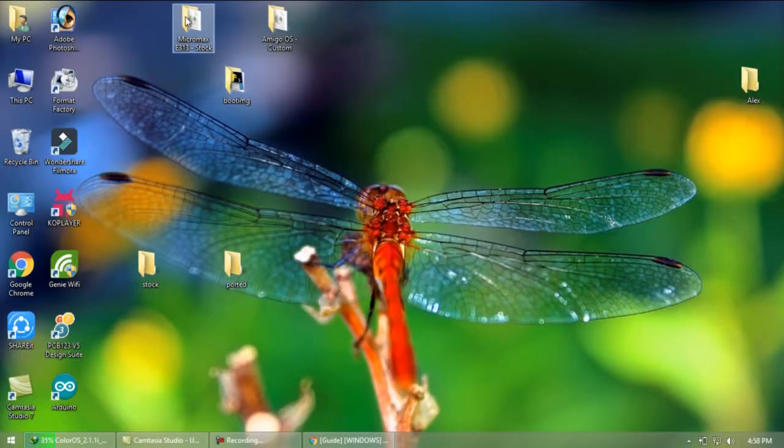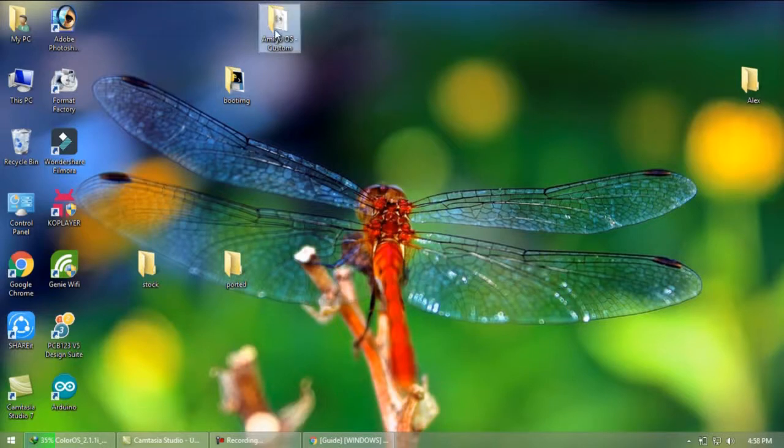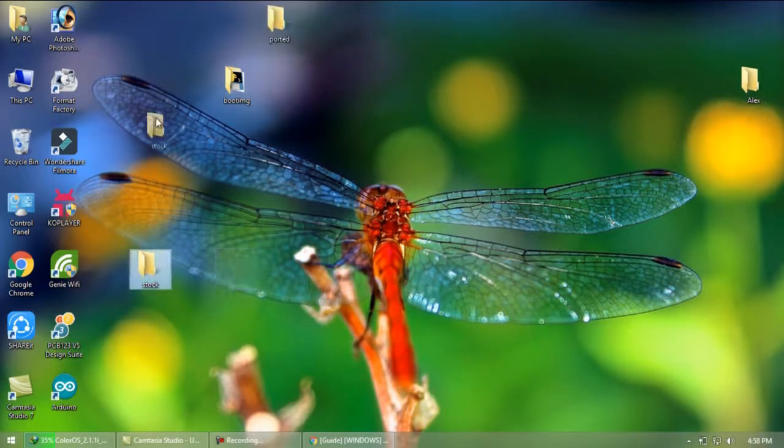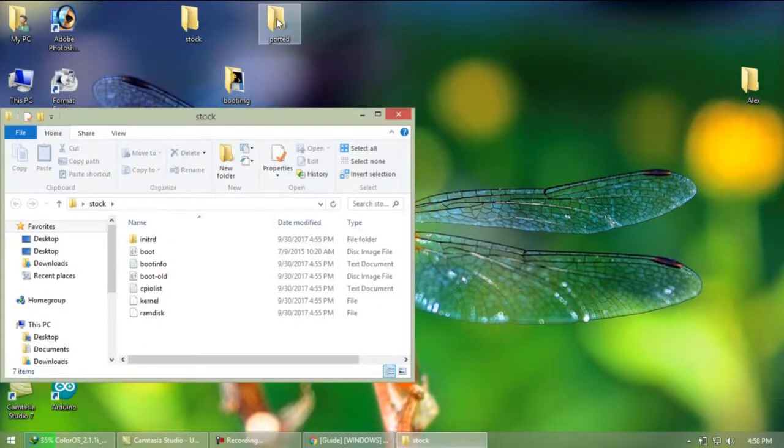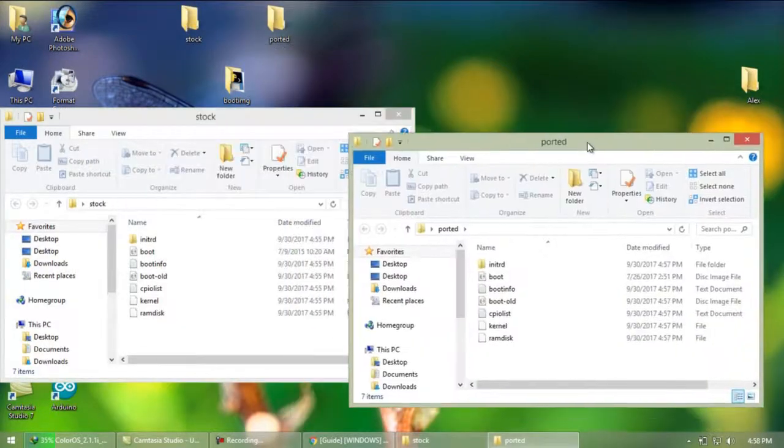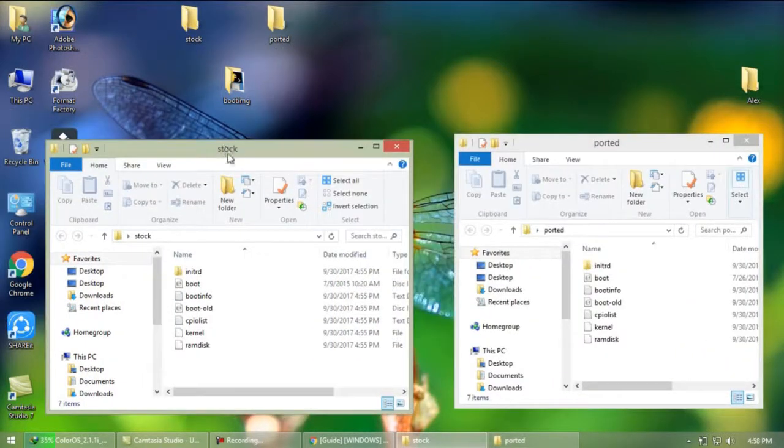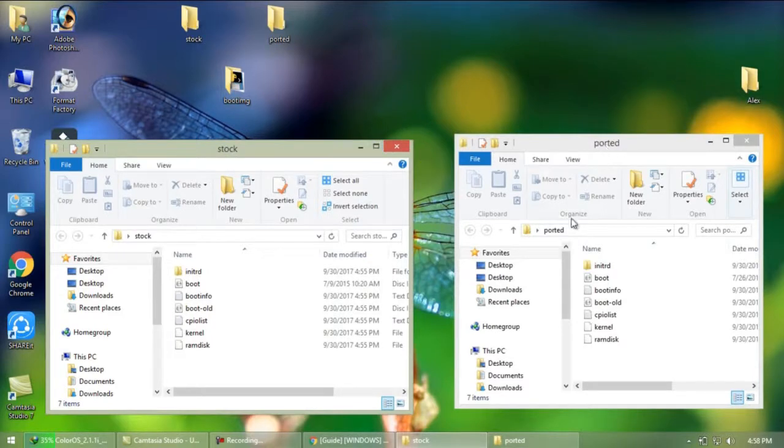Now no need of this folder you created earlier so better to delete them. Now follow as I do, copy and replace a file called kernel from stock folder to ported folder simply by dragging and dropping.